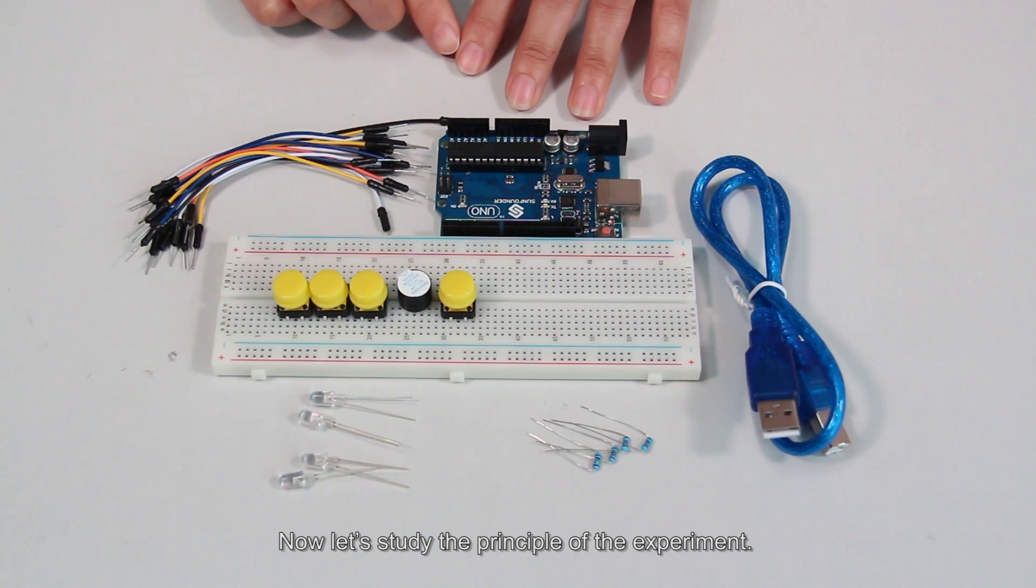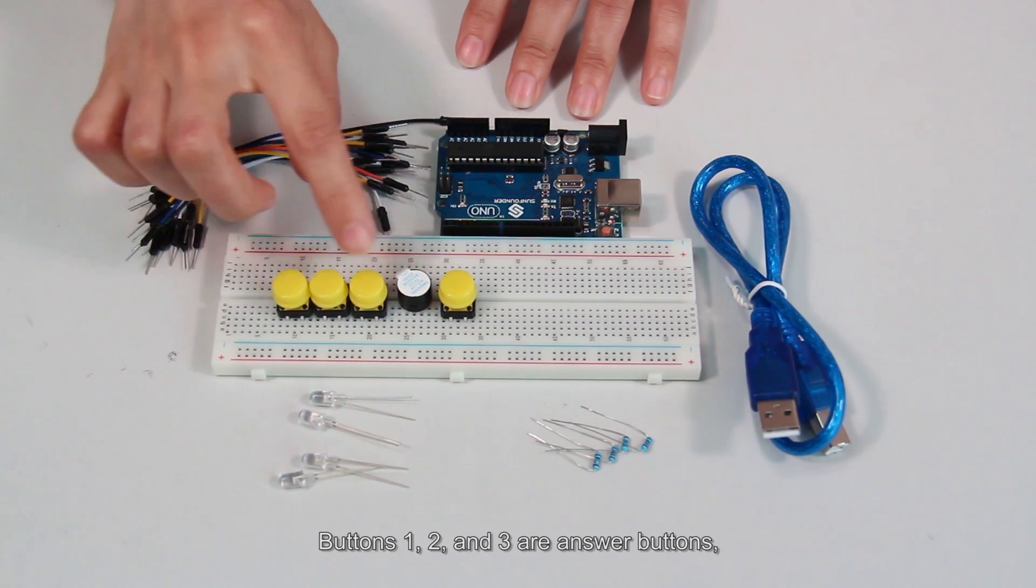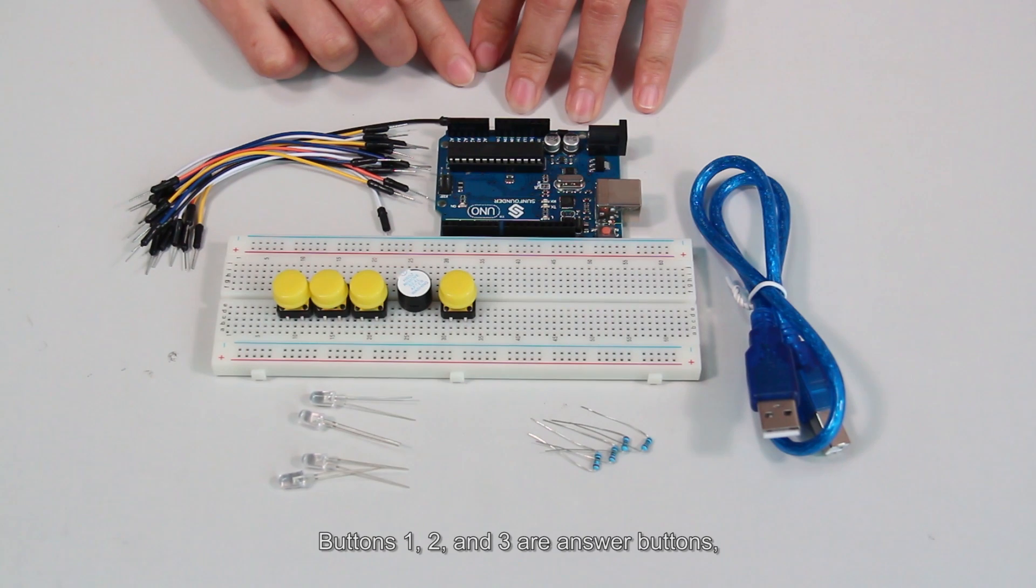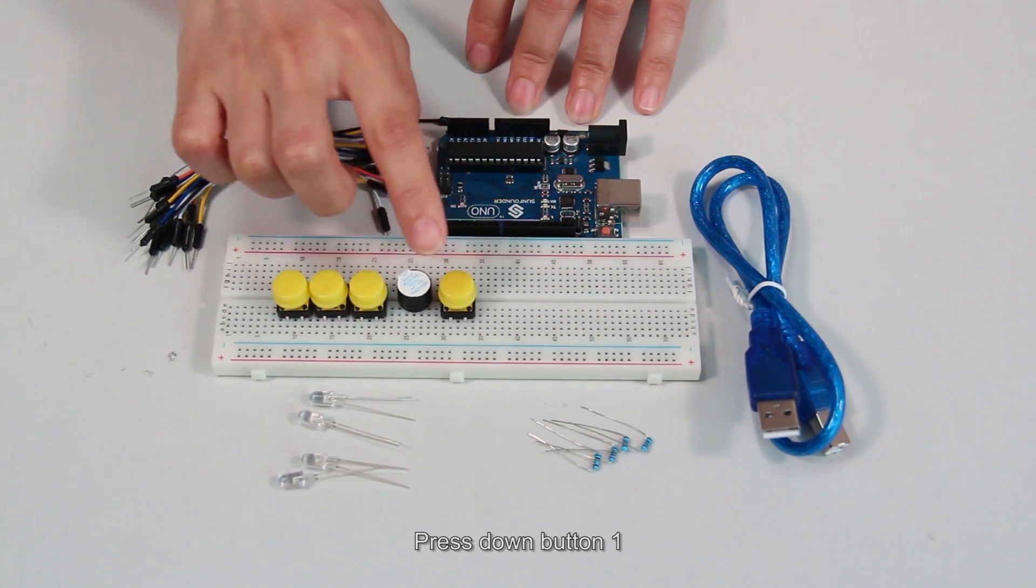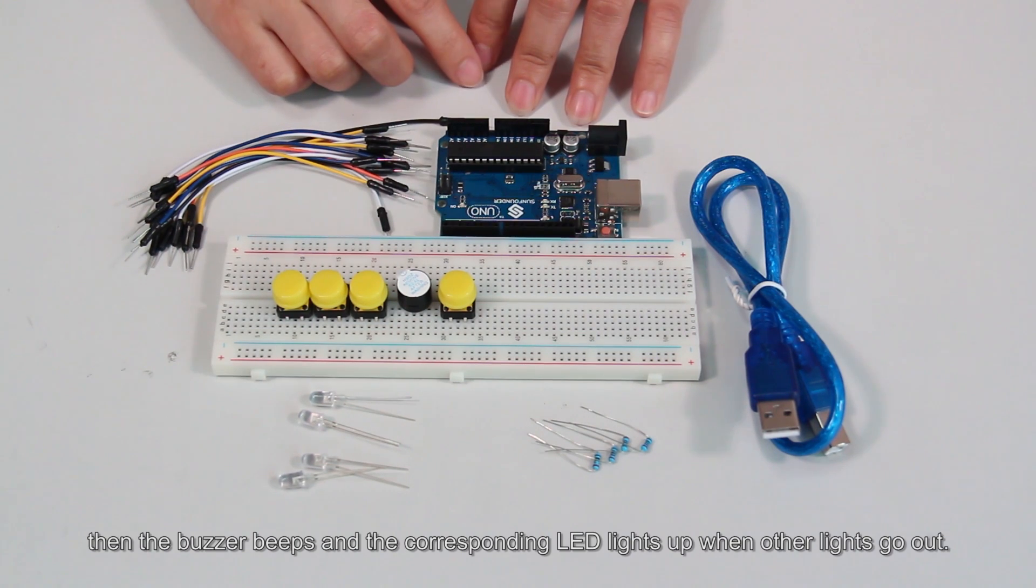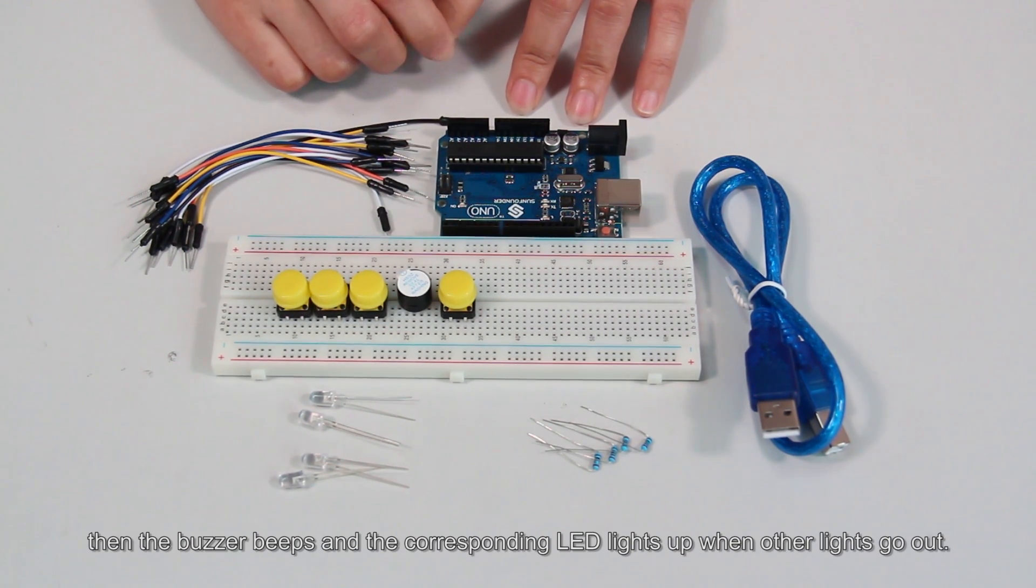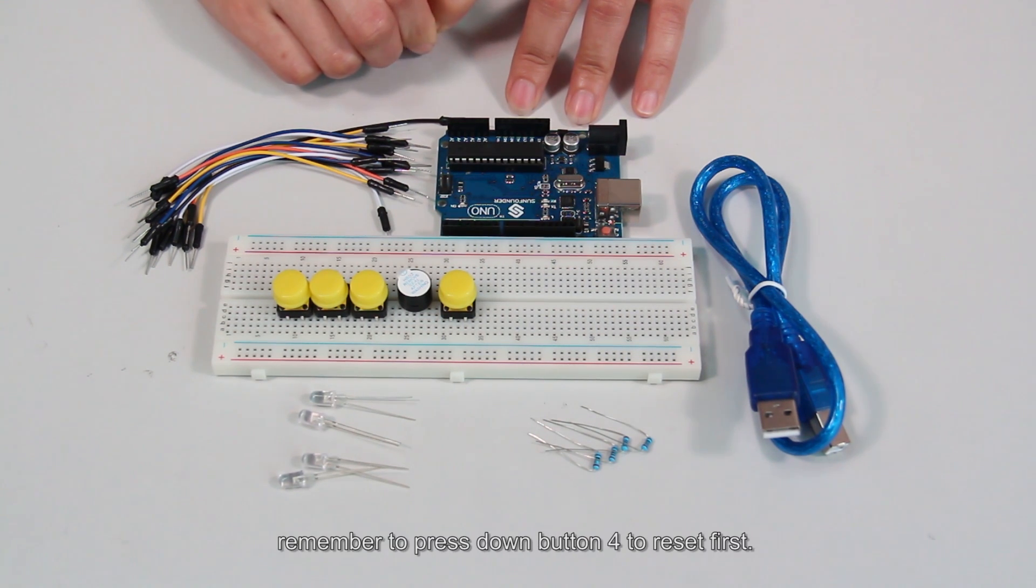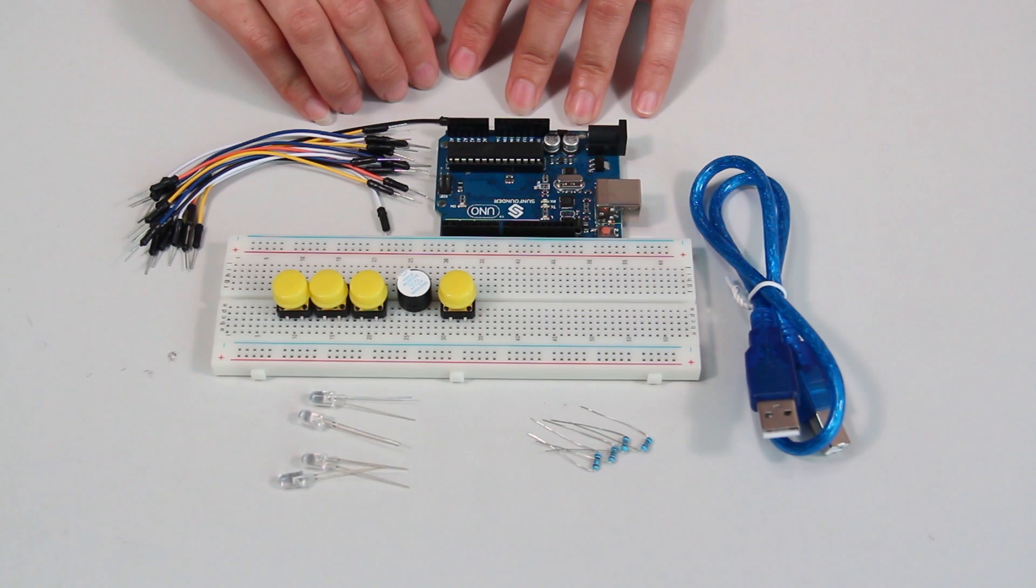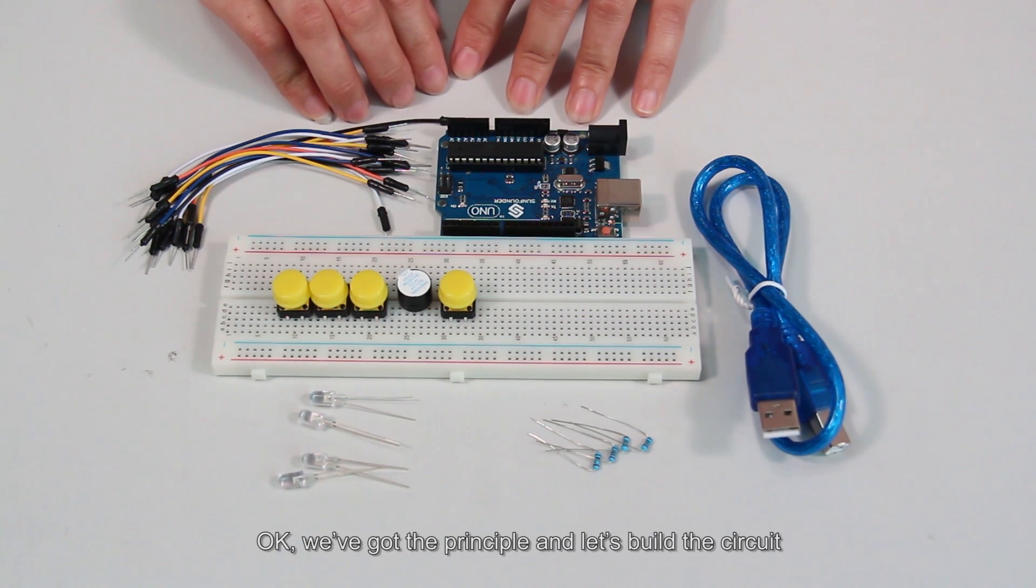Now let's study the principles of the experiment. Connect LEDs to be the indicator lights for buttons. When a certain button is pressed first, then the buzzer beeps and the corresponding LED lights up when other LEDs go out. Before pressing other buttons, remember to press down button 4 to reset first. Okay, we've got the principle and let's build the circuit.